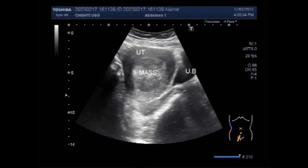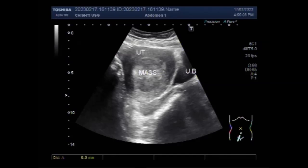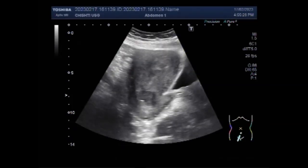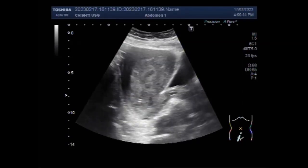These solid masses absorb sound waves and therefore cause a variable amount of acoustic shadowing. You can see a large fibroid in the central portion of the uterine cavity, and this mass measures about 4.6 cm by 4.5 cm, though this measurement can vary when scanning at different angles.